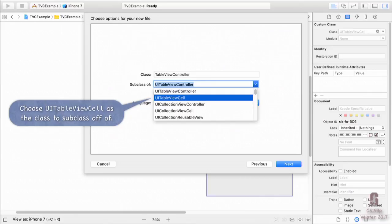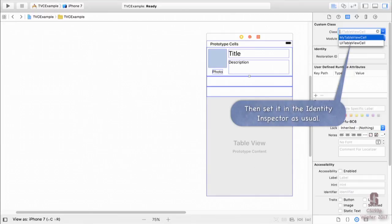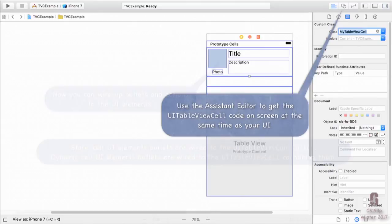If you're going to have outlets you need a subclass, just like with a controller. You create a new file, it's a CocoaTouch class, and you choose UITableViewCell as the superclass — not UITableViewController, but UITableViewCell, which is also a subclass of UIView. You call it something like myTableViewCell. Then in the Identity Inspector you change it from generic UITableViewCell to myTableViewCell, which allows you to create outlets in it to the elements inside.